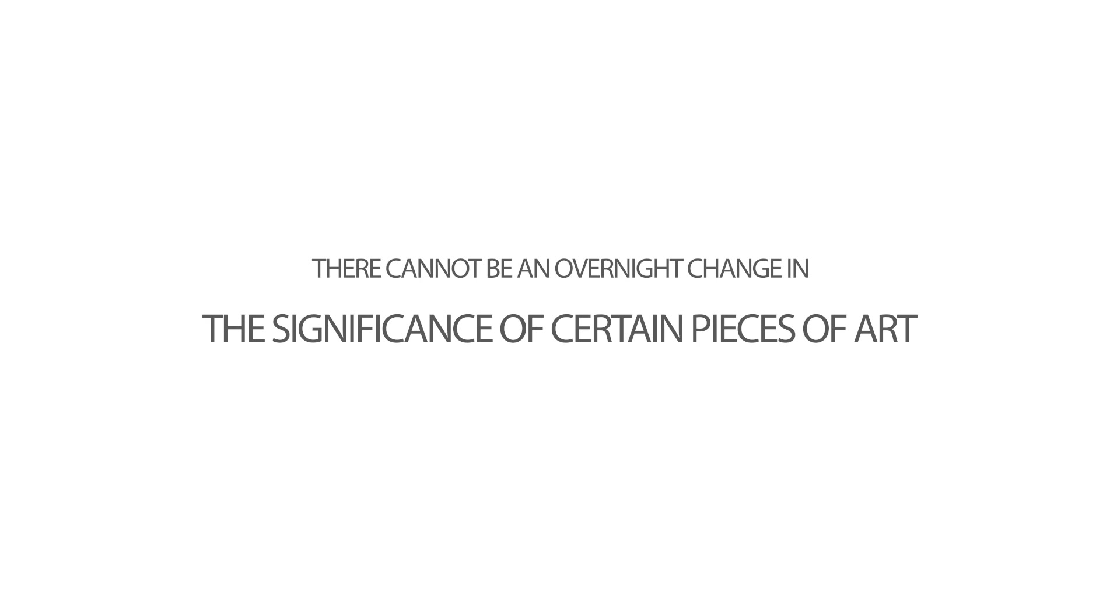There cannot be an overnight change in the cultural and historical significance of certain pieces of art, and this significance is from where it gains its value. So in that respect it will never lose that.